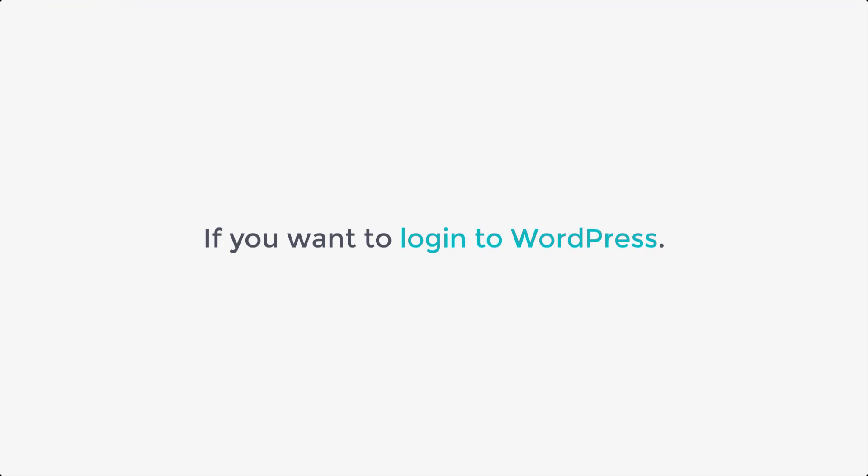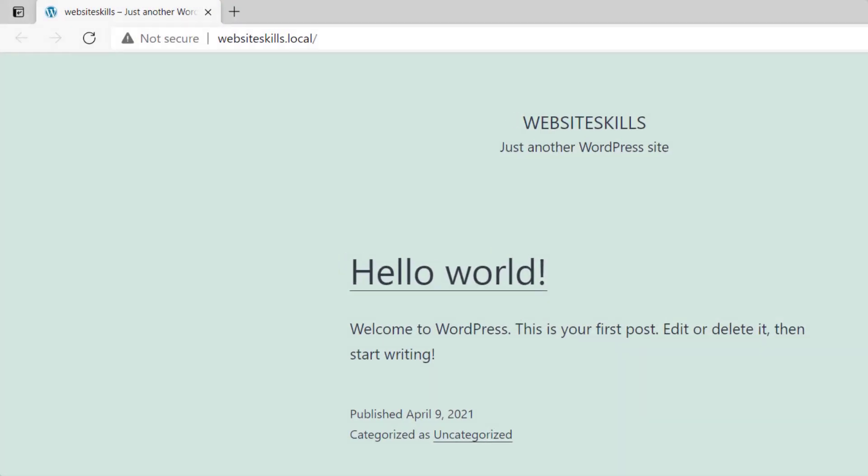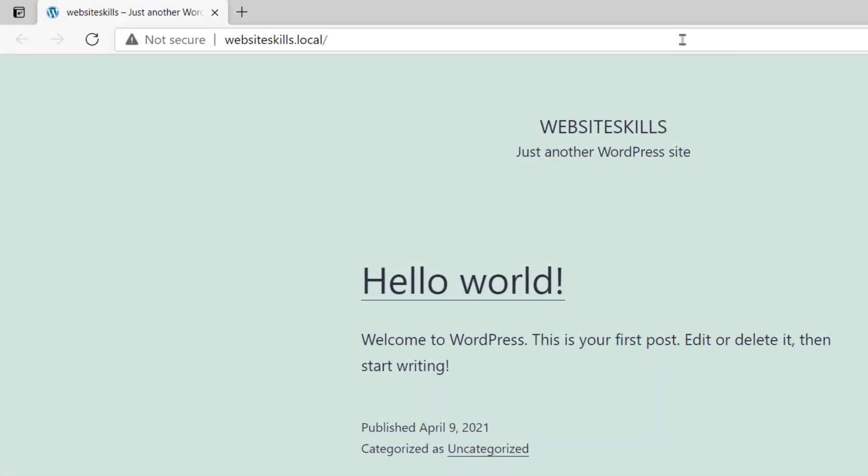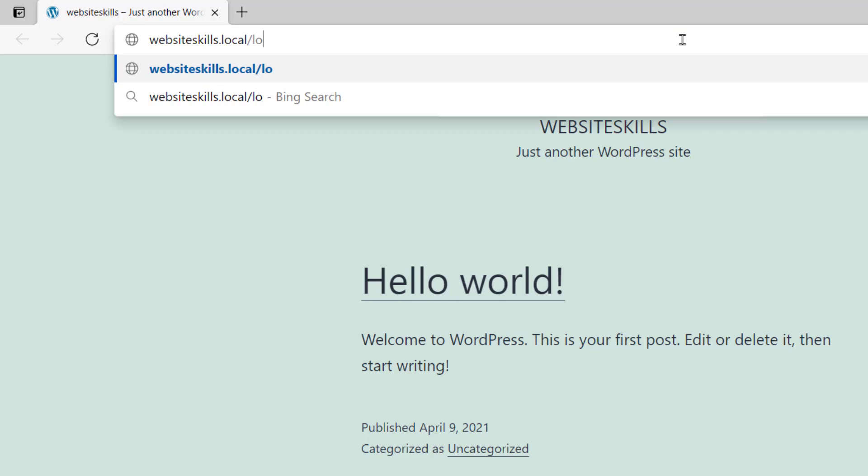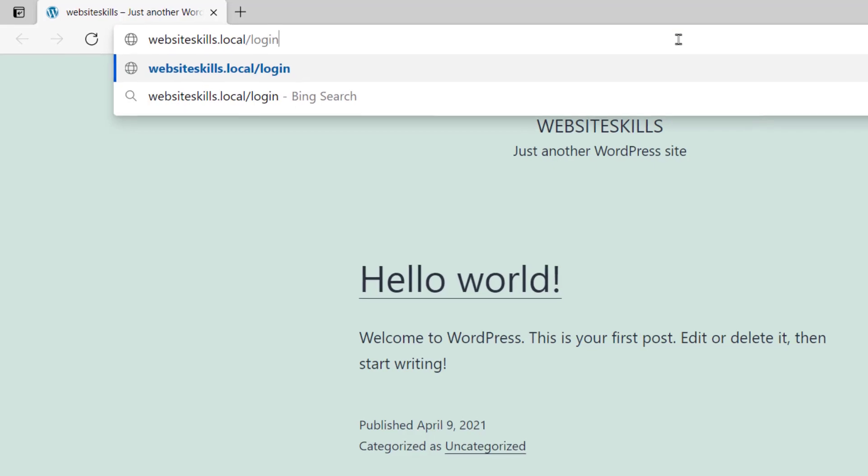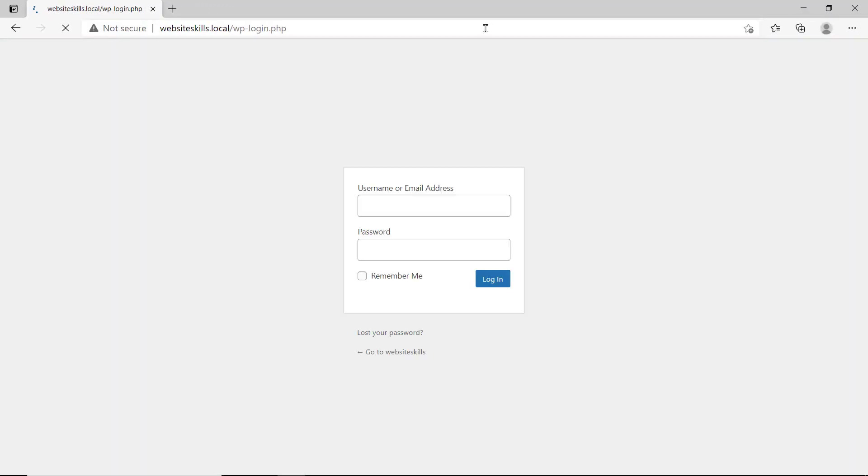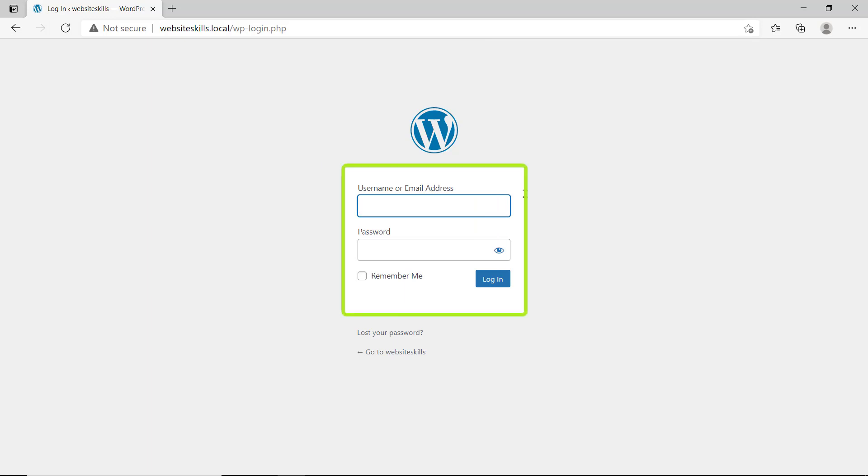Now, if you want to log in to WordPress, you just add slash login and it will take you to the login page of WordPress. You can now log in by entering the details that you gave during the installation.